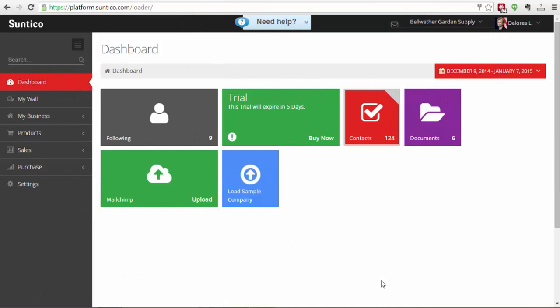In this demonstration I'm going to show you how you can use Suntico to approve vendor invoices for payment. This is particularly useful when the person that knows what can be approved and what can't be approved isn't in the office and is off-site a lot of the time.